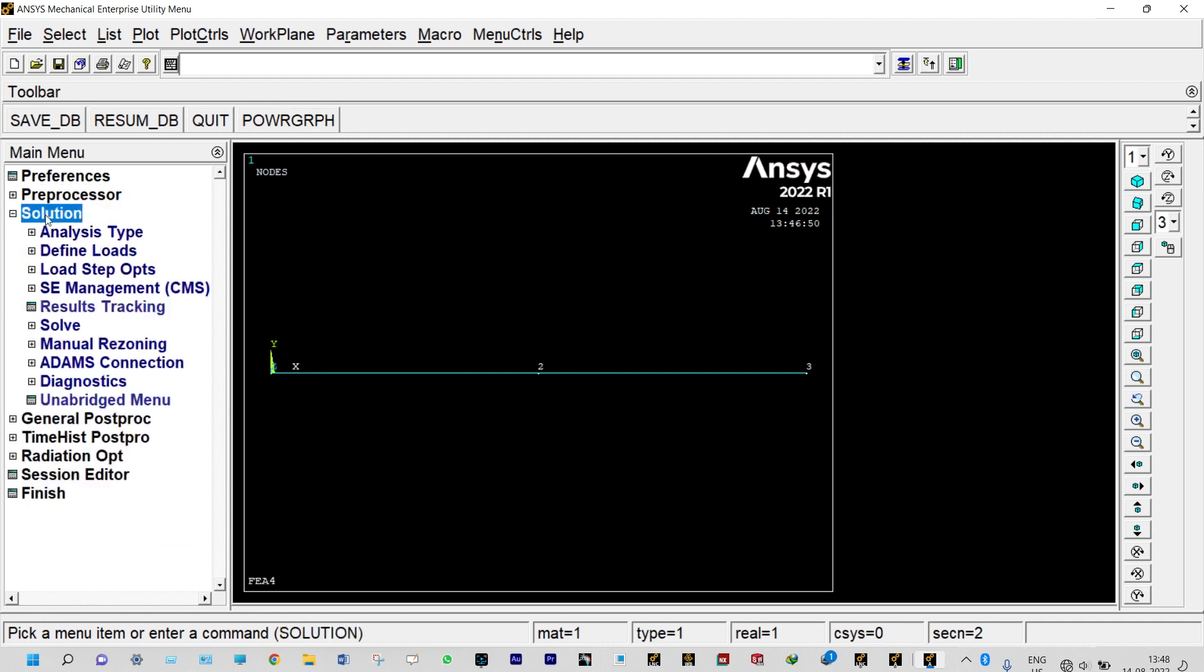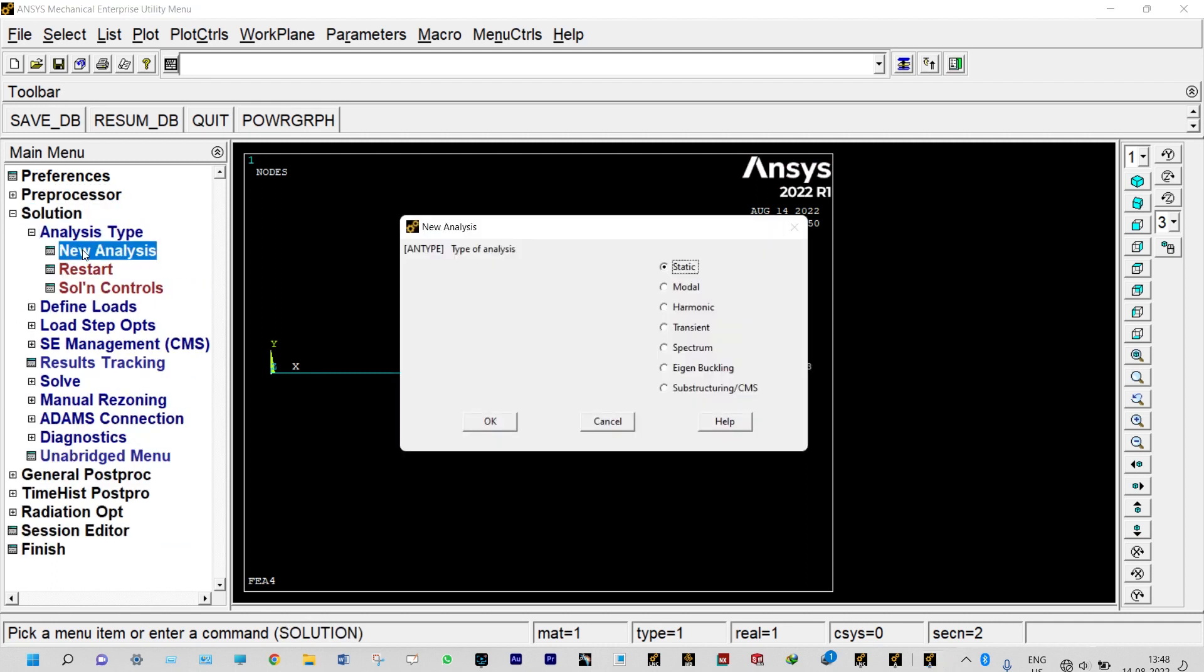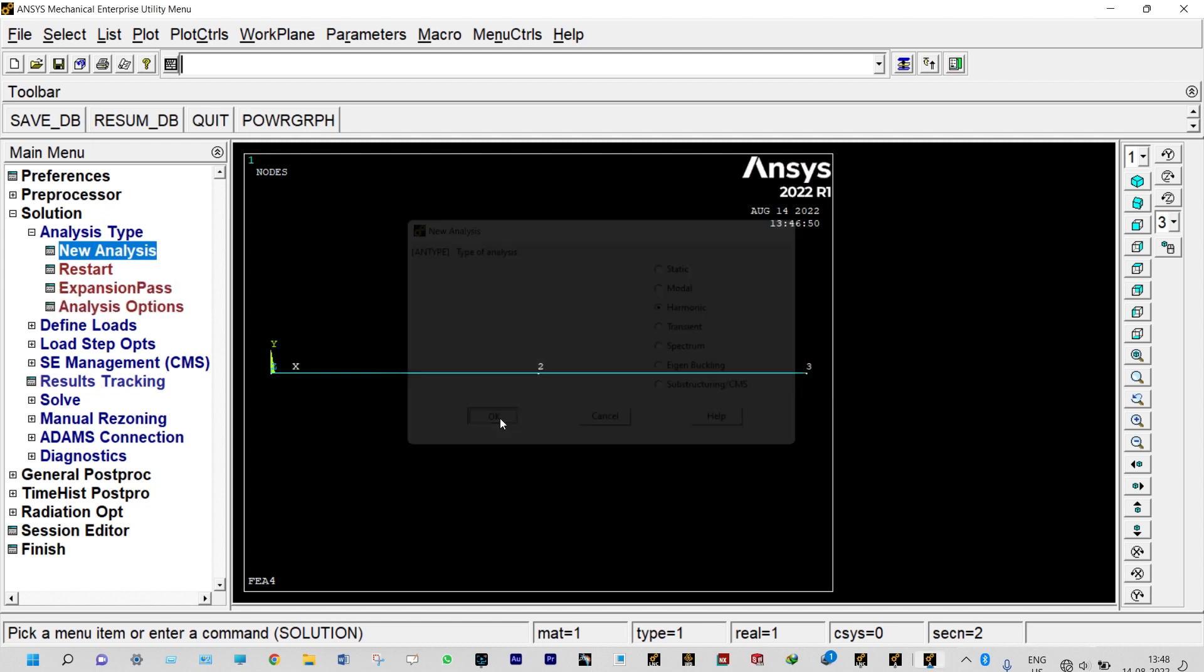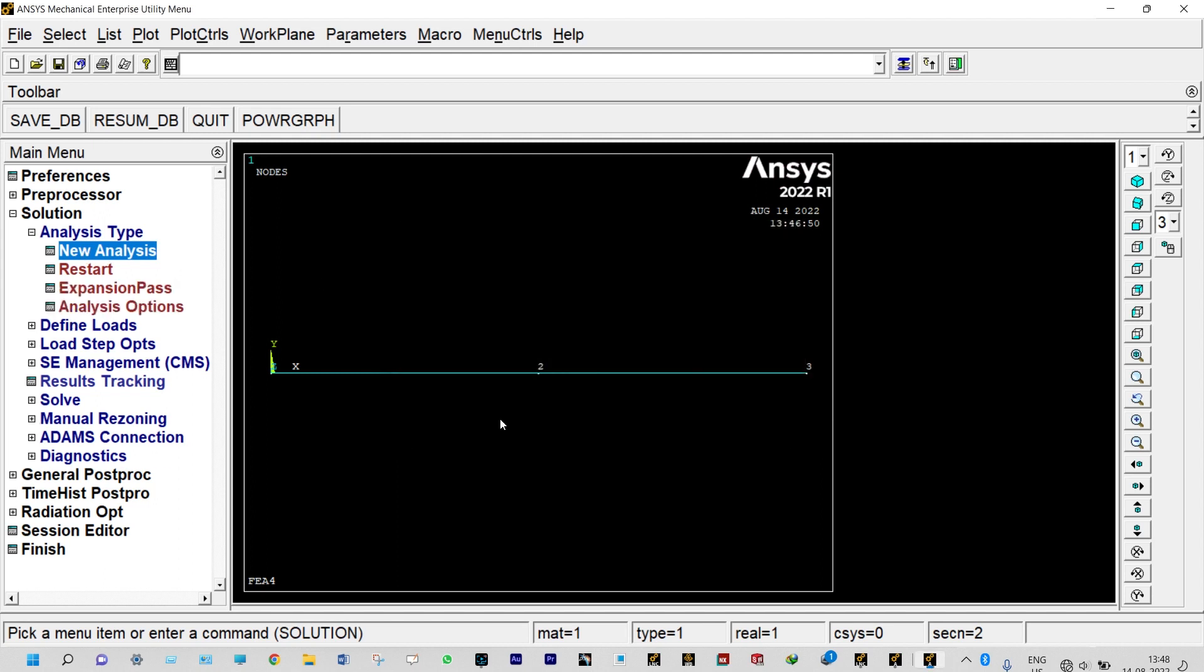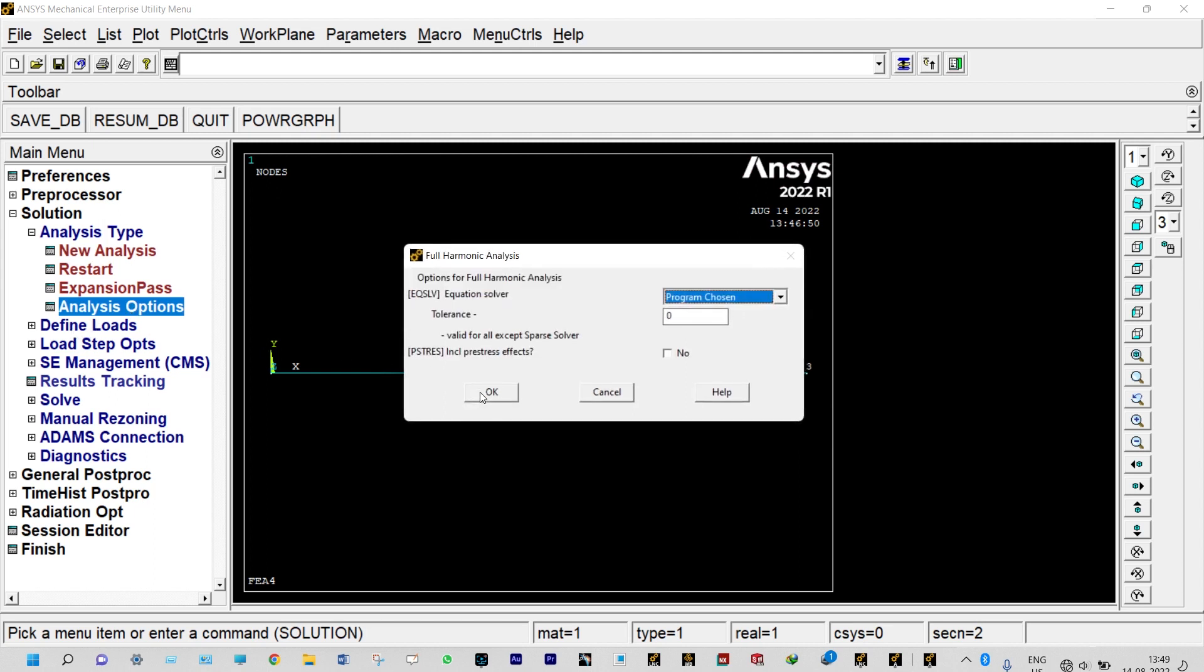Solution, analysis type, new analysis, it is a harmonic analysis. Analysis options: it is full method and degree of freedom printout will be real plus imaginary. We are not using lumped mass in this case, and tolerance we are considering 1 e minus 8.